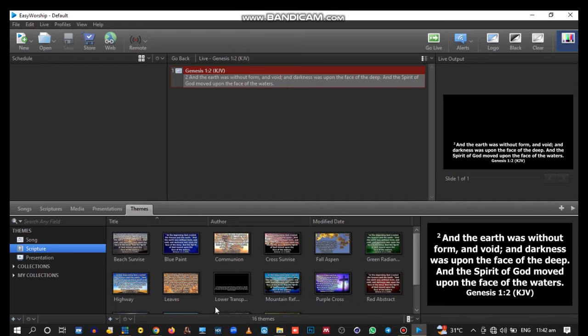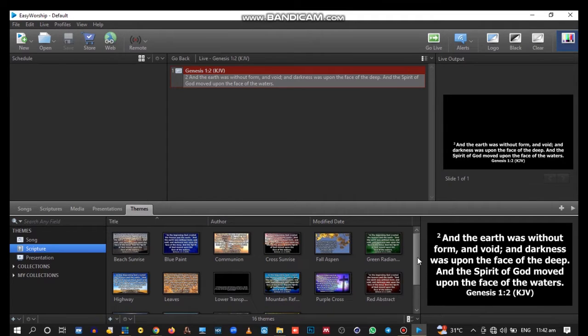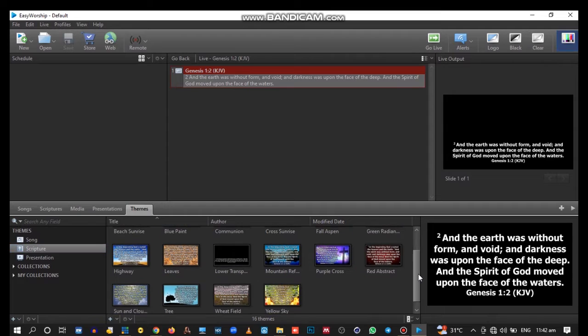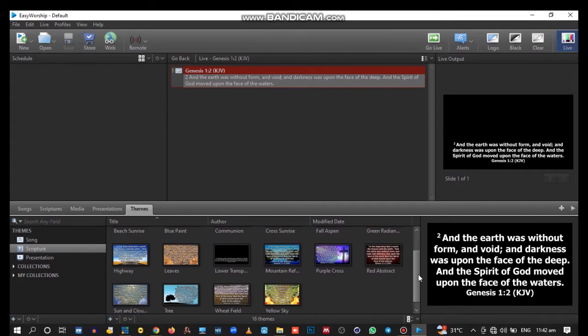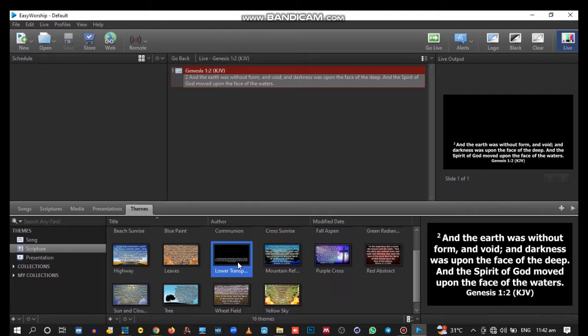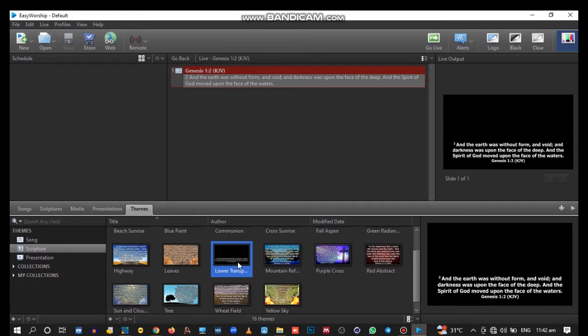Whether it's songs or scripture for your lower third, if it's for scripture, Easy Worship has made it possible. Here you see Lower Third Transparent.